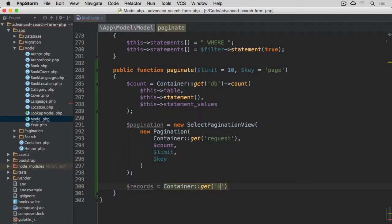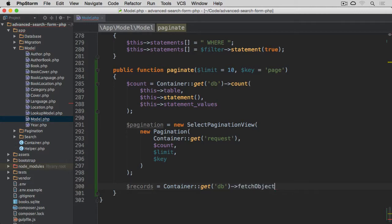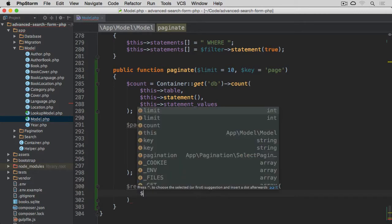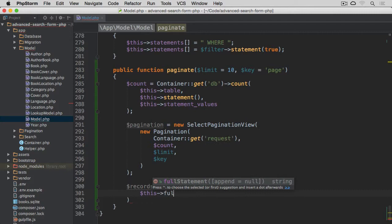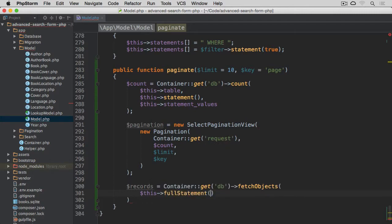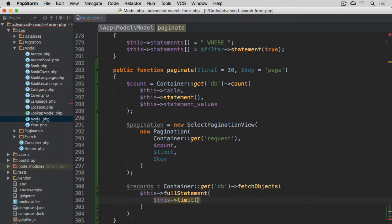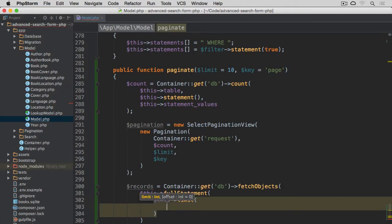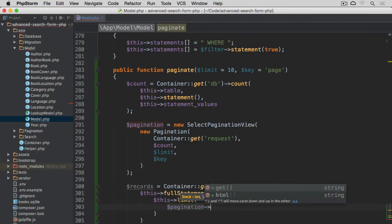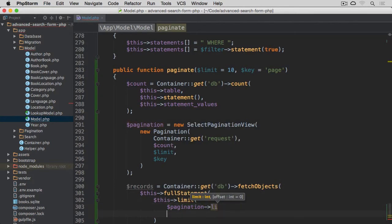And we go fetch objects method, and we use this full statement. And for this full statement, we are going to provide this limit method, which will take pagination limit.